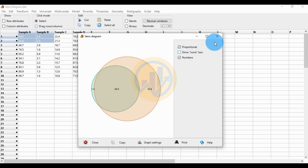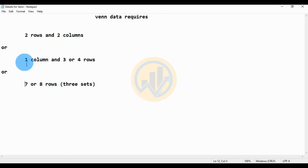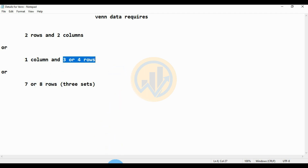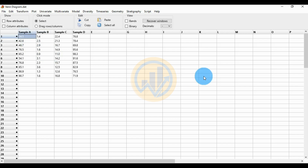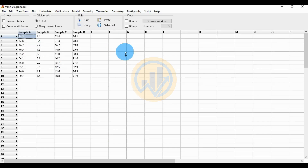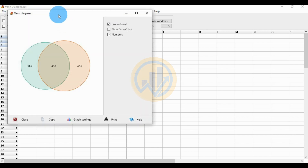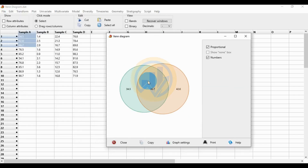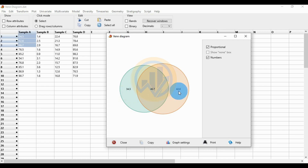The next data required format is one column with three or four rows. The sample is placed in one column under three or four rows — row one, row two, and row three. Plot the Venn diagram using this one-column, three-row method. The data values are 34.5, 46.7, and 42.6.